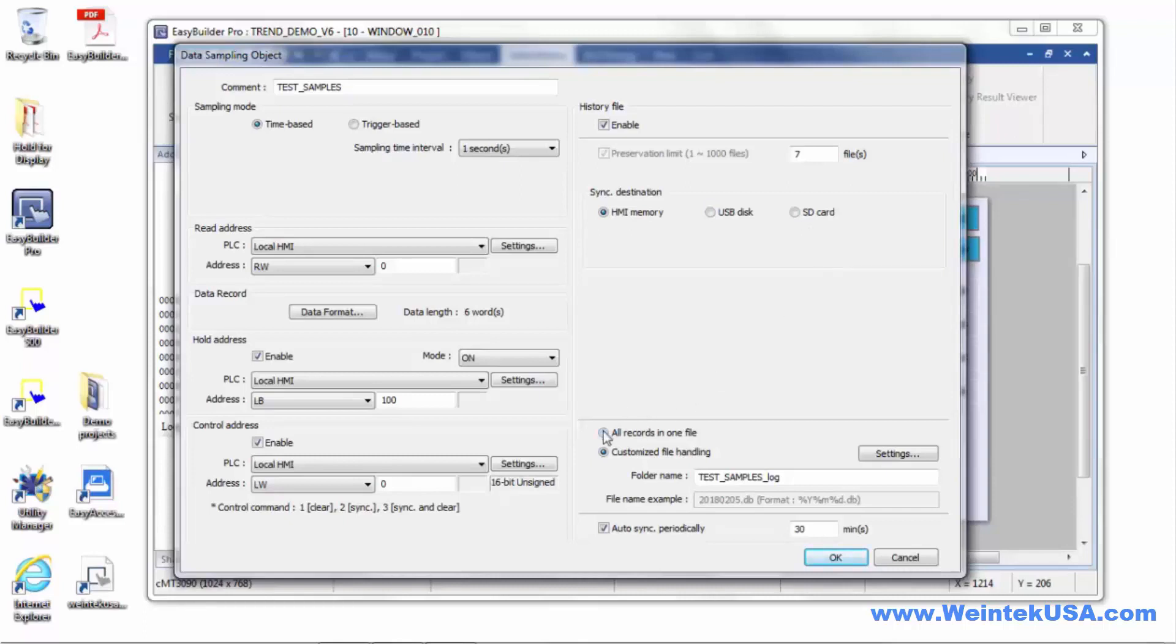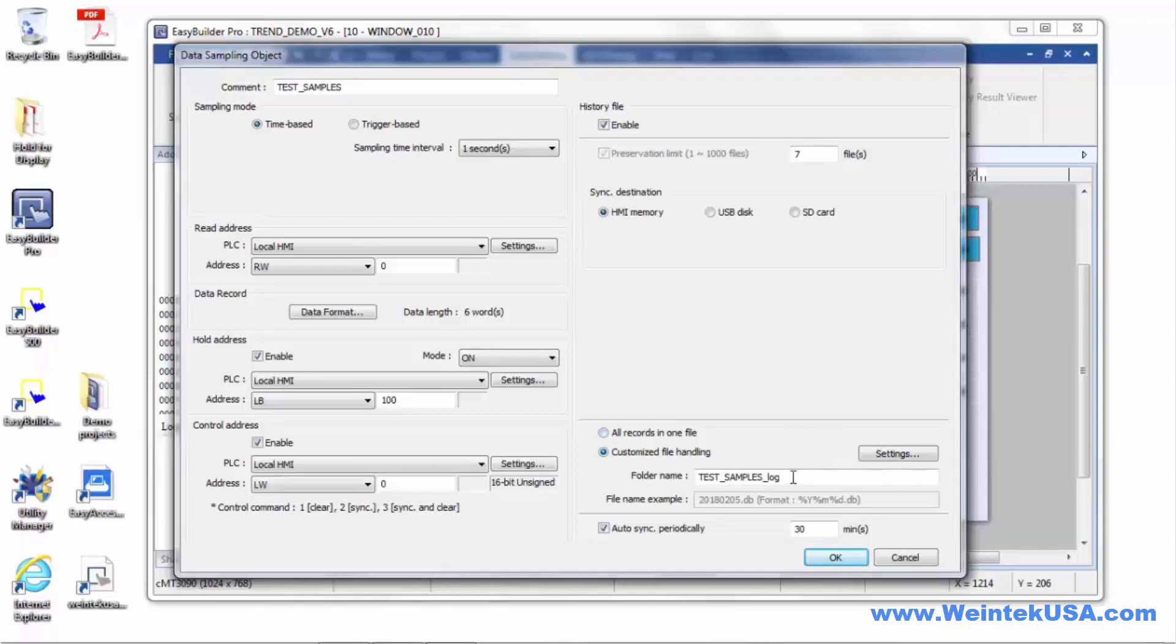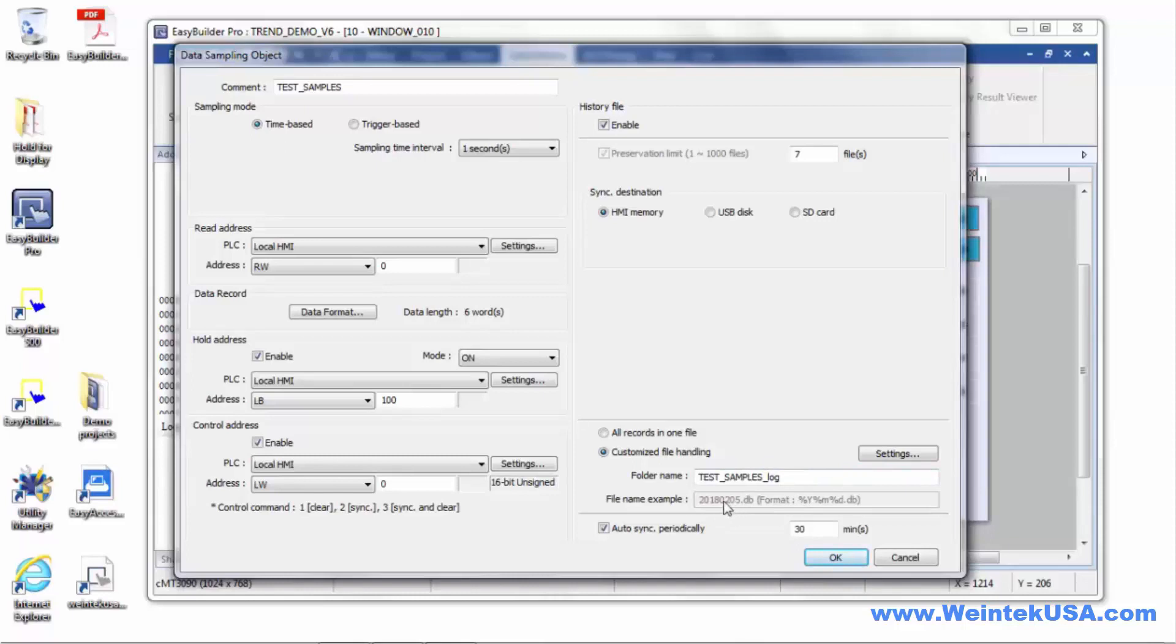Now, you've got a couple choices on your file handling. If you just want to create one file on your storage device and overwrite it periodically whenever you do a backup and just overwrite the old file, then you can check this radio button here, all records in one file, or you can choose to use customized file handling. And in that case, we will embed some time and or date information in the log file name. So it will create a unique file and the name will contain date or time.